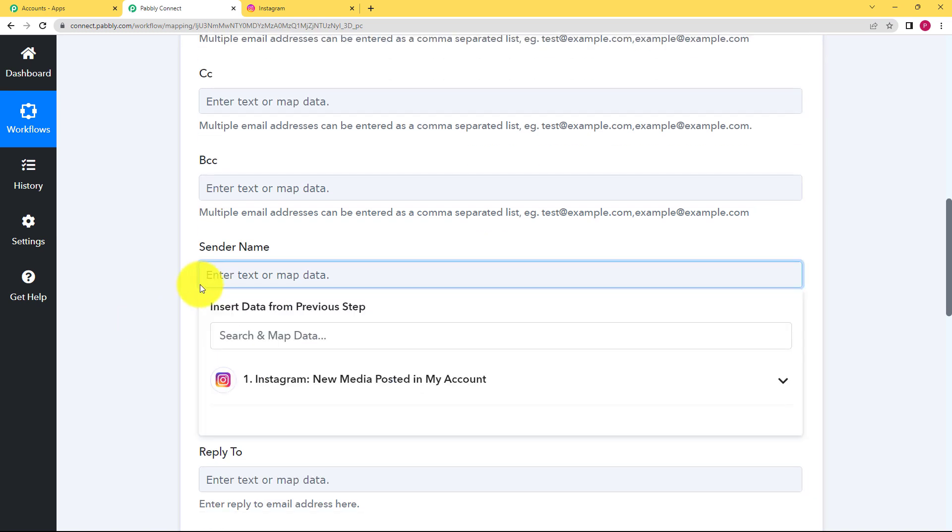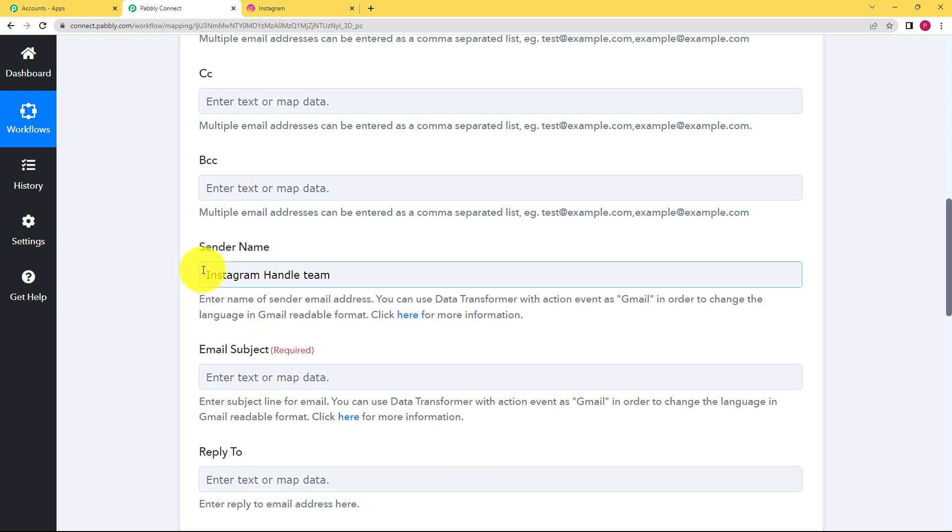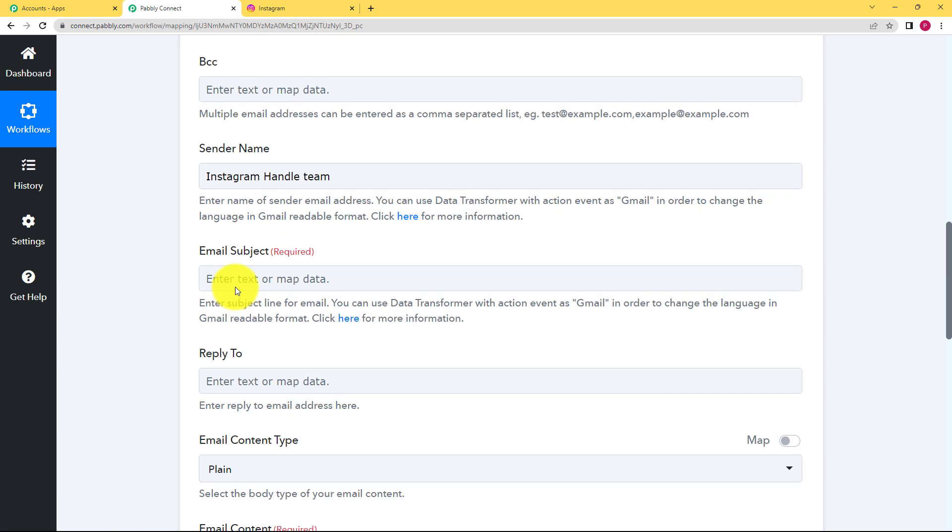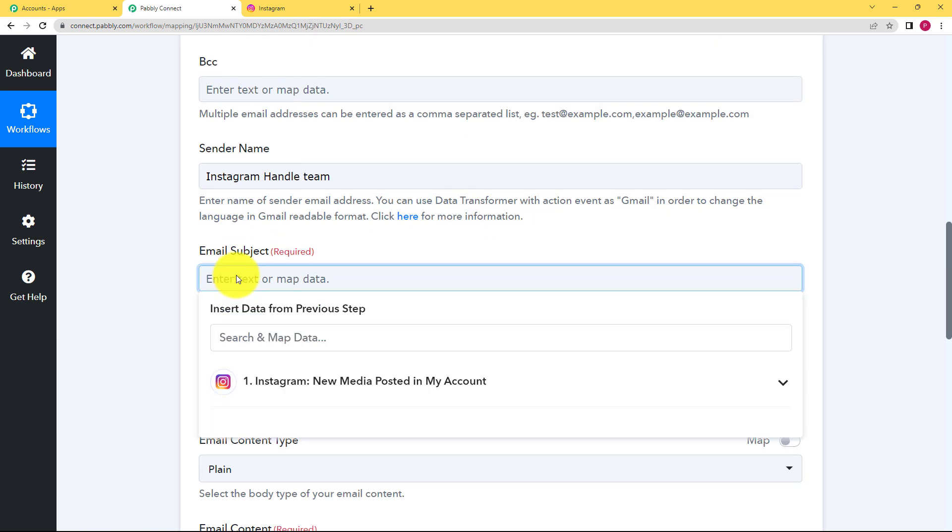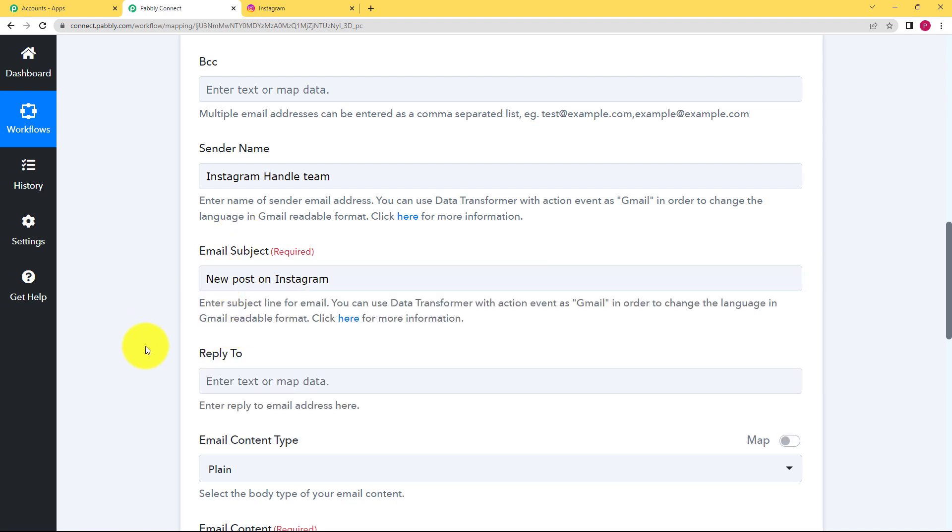Okay now sender name is Instagram handle team. Okay this is the sender name because if you are a part of the Instagram handling team then this is the sender's name. Now email subject is new post on Instagram. Okay this is the subject.